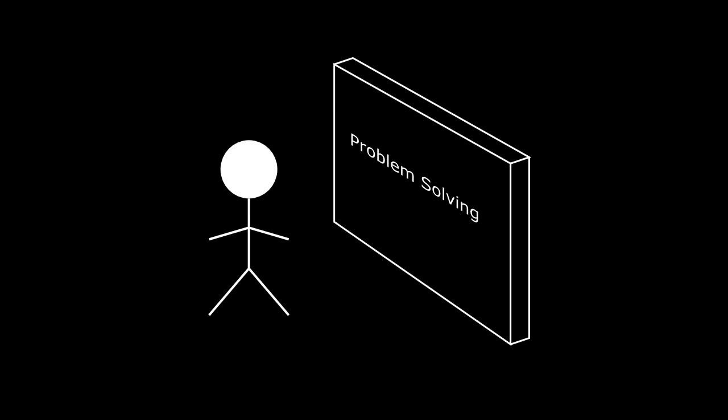They just had trouble putting together the things they had learned to make a new program to solve a given problem.